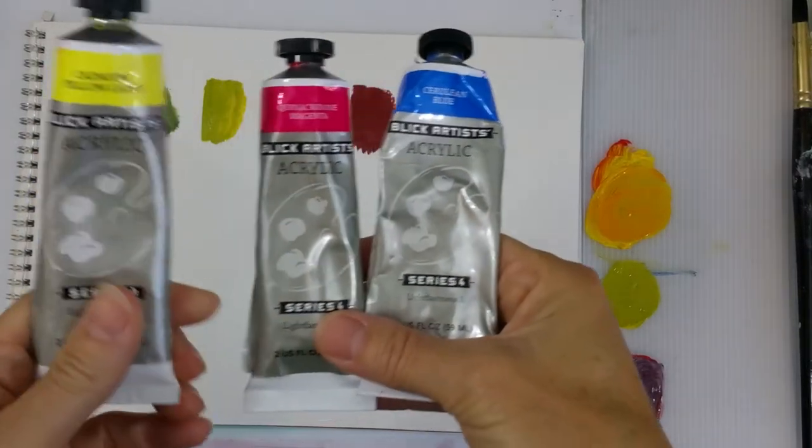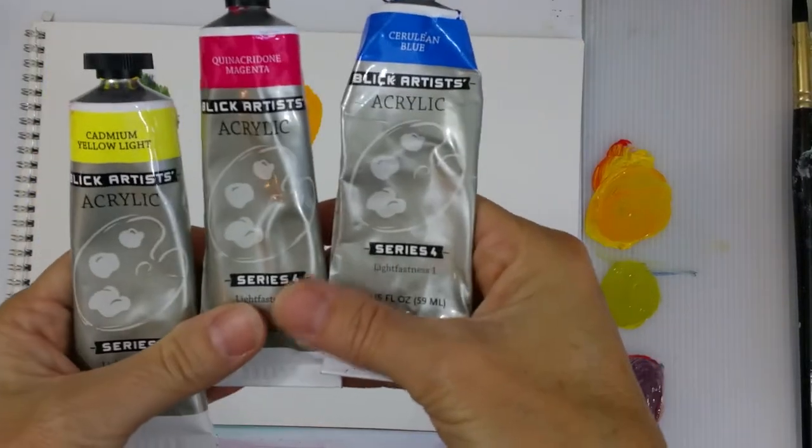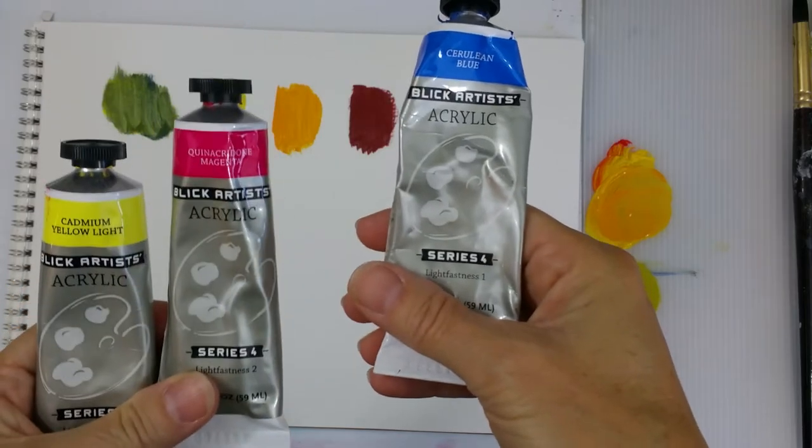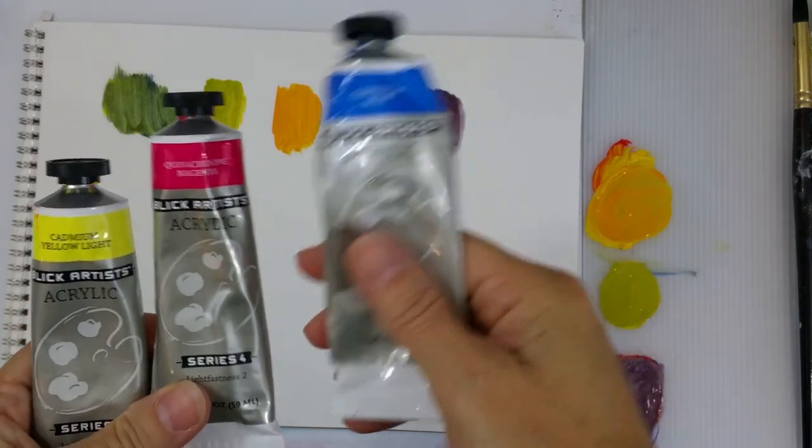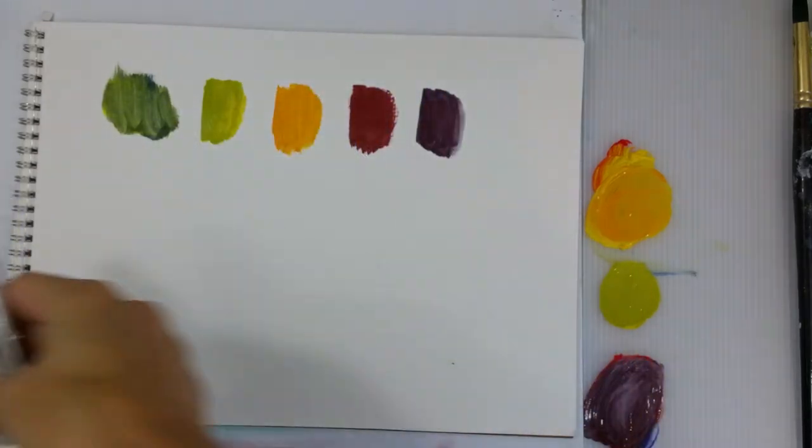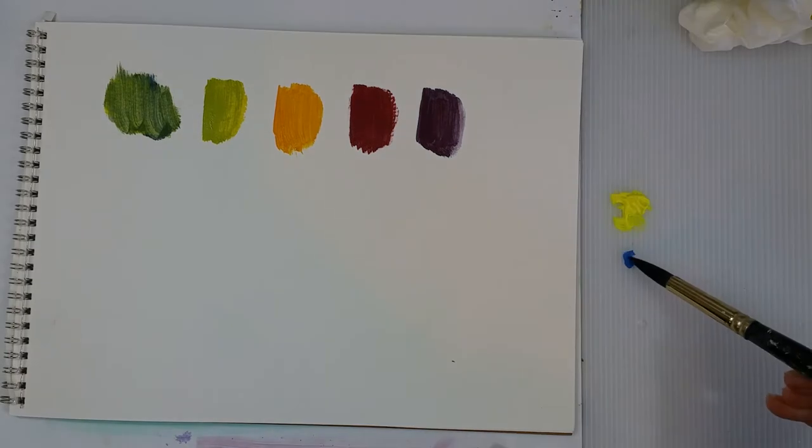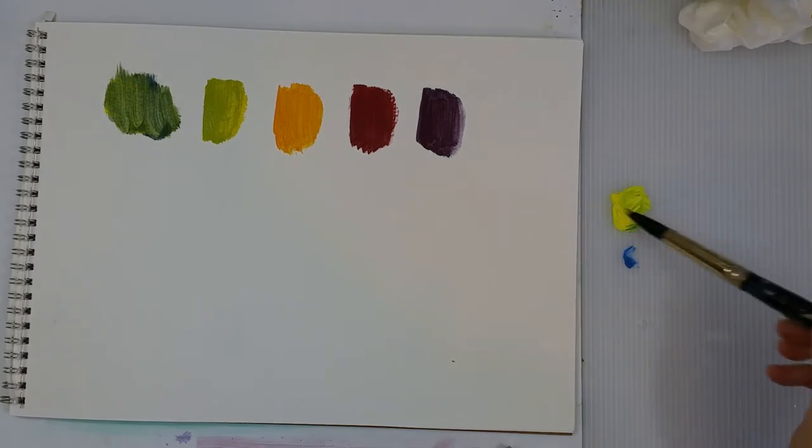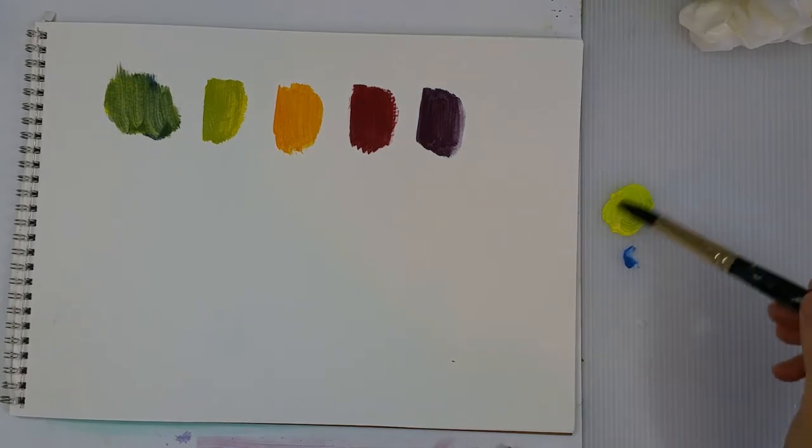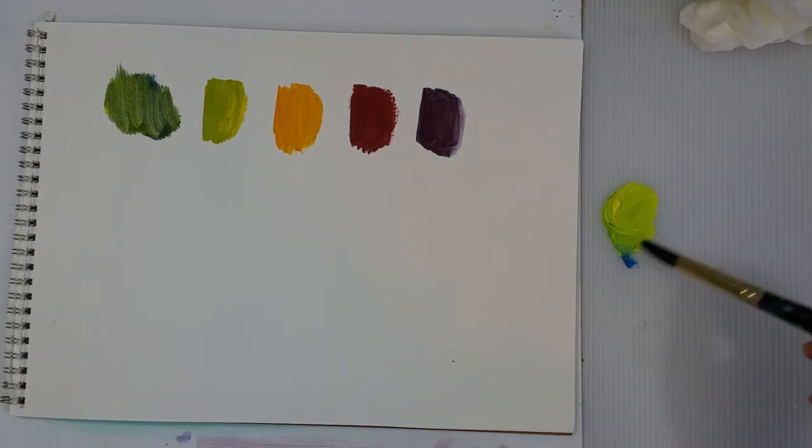So these are the colors I recommend when mixing a lot of colors from just your three primaries: a light yellow, more of a pinkish red like magenta, and then a cerulean blue.